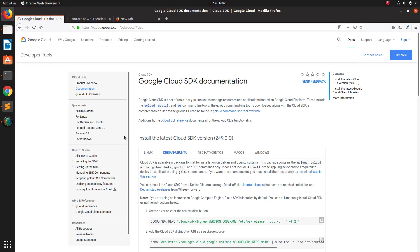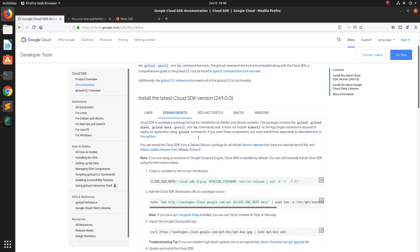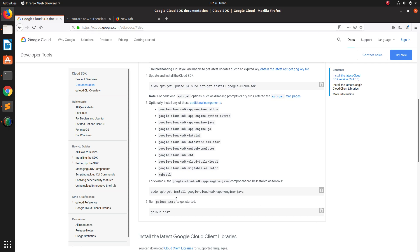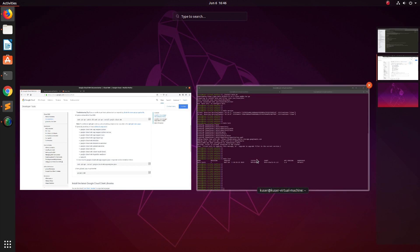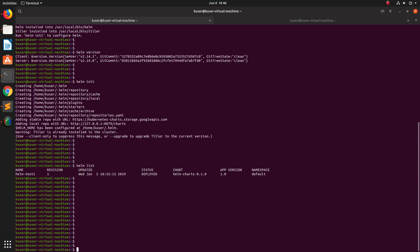If you don't know how to install Google Cloud SDK, you can go to this URL and find instructions based on your operating system. In my case I am using Ubuntu, so I followed those steps — just four to five commands to execute. After that, you run `gcloud init` and log in with your Gmail ID and password.